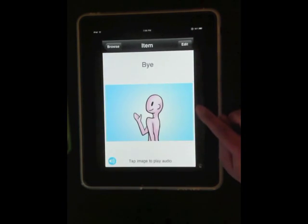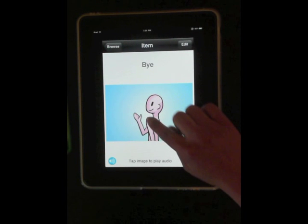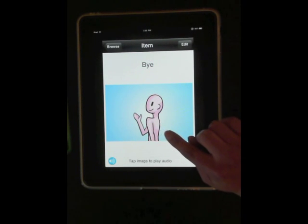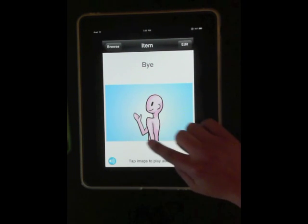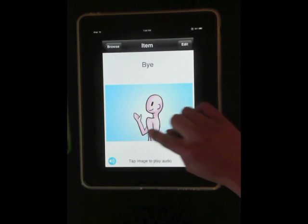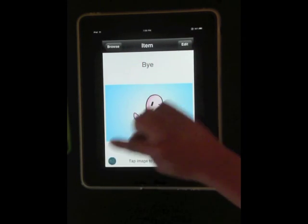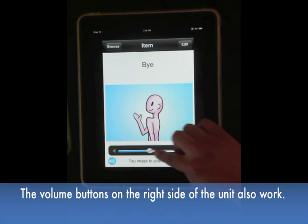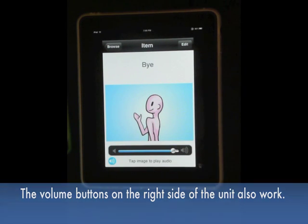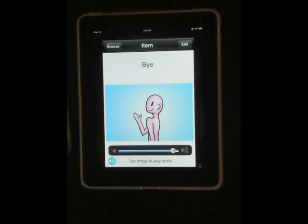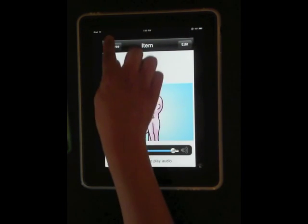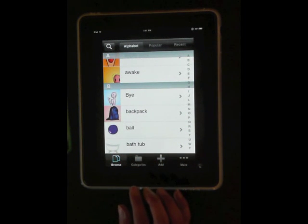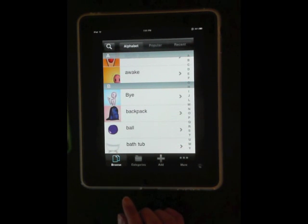The volume can be adjusted like this. With this large volume, there's no need to buy a separate speaker. You can add new pictures to the selection.